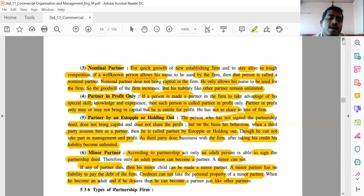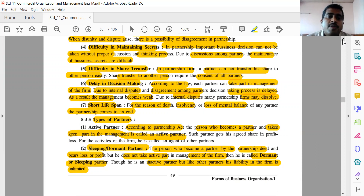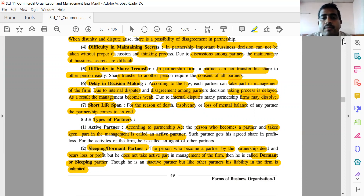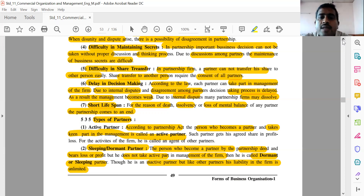So to recap the types of partner: the active partner — according to the Partnership Act, the person who becomes a partner and takes active interest in the management of the firm is known as the active partner, and he is called the agent of other partners. The sleeping or dormant partner — the person who becomes a partner by the partnership deed but does not take active part in the management; though he is an inactive partner, his liability is unlimited.